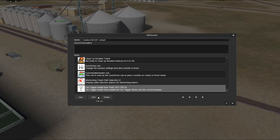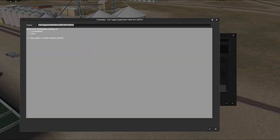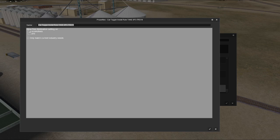Let's go over some of the configurations. Make sure it's highlighted and click Edit. You'll see options: Allow Free Destination Settings on Locomotives, on Cars, and Only Match Current Industry Needs. Allow Free Destination Settings basically gives you a text box where you can type in whatever you want — for example, you could type in a yard number for a locomotive destination.